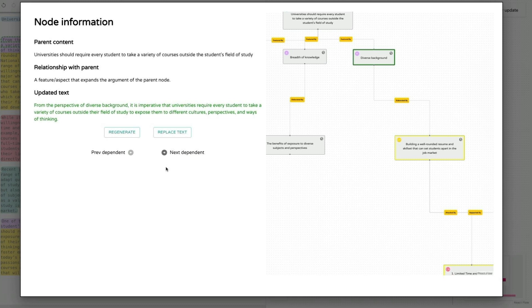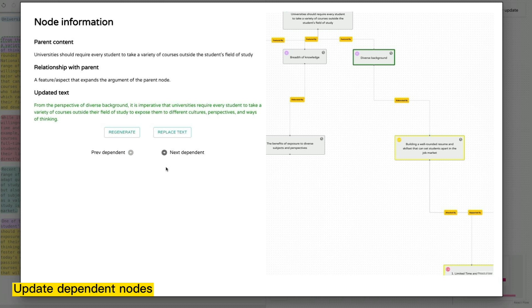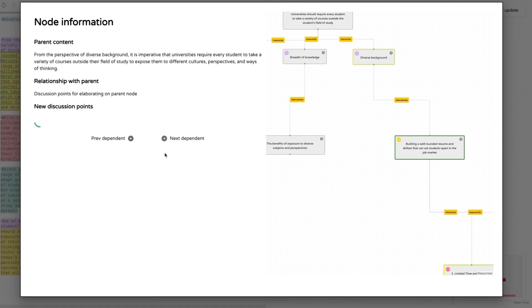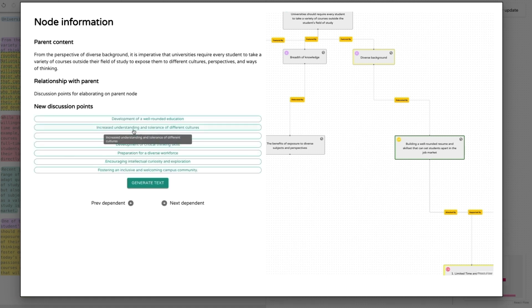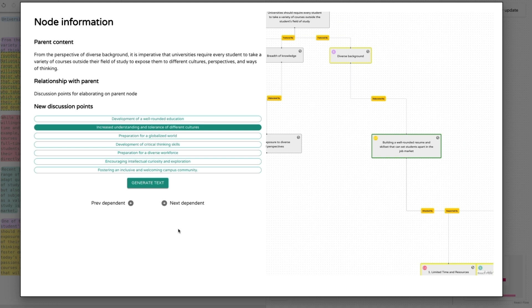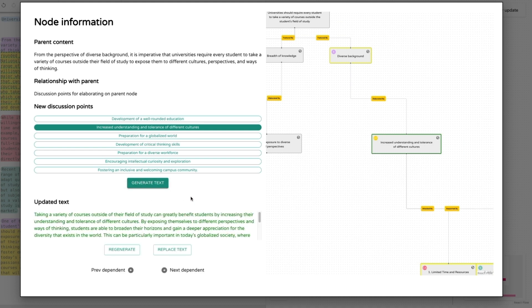When the content of a node is updated, Vizar prompts the writer to examine and update the dependent nodes in a recursive way, in order to maintain consistency and coherence in the arguments. Writers can select a new topic for a descendant node and update the prototype accordingly in place.